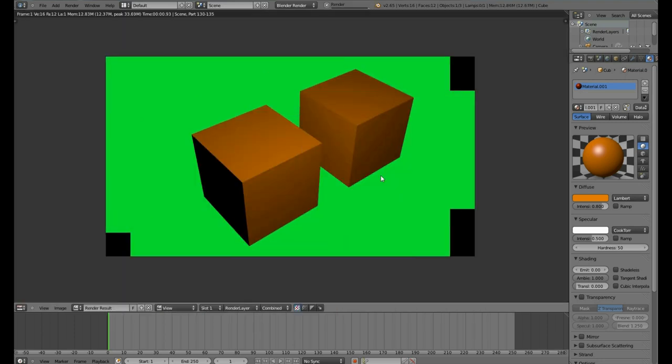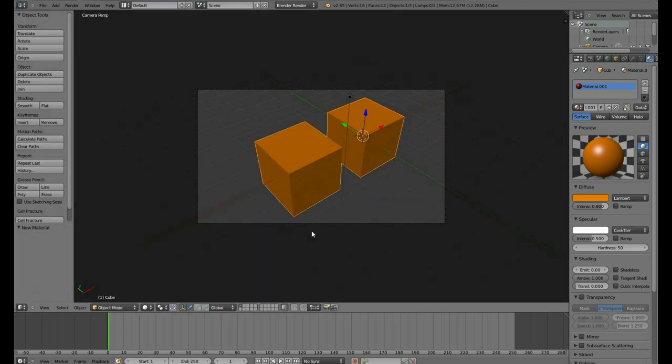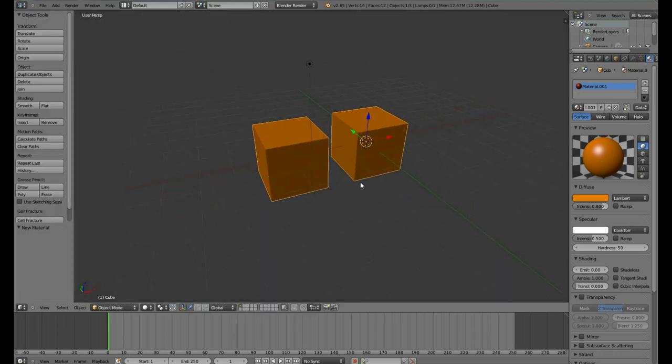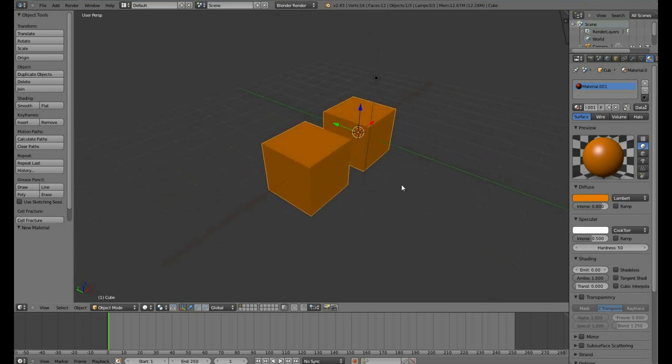Now, if we hit F12, we have orange cubes. You also may have noted, remember to hit Escape to return to the 3D Viewport, that the cubes are orange in the 3D Viewport. This is very useful.